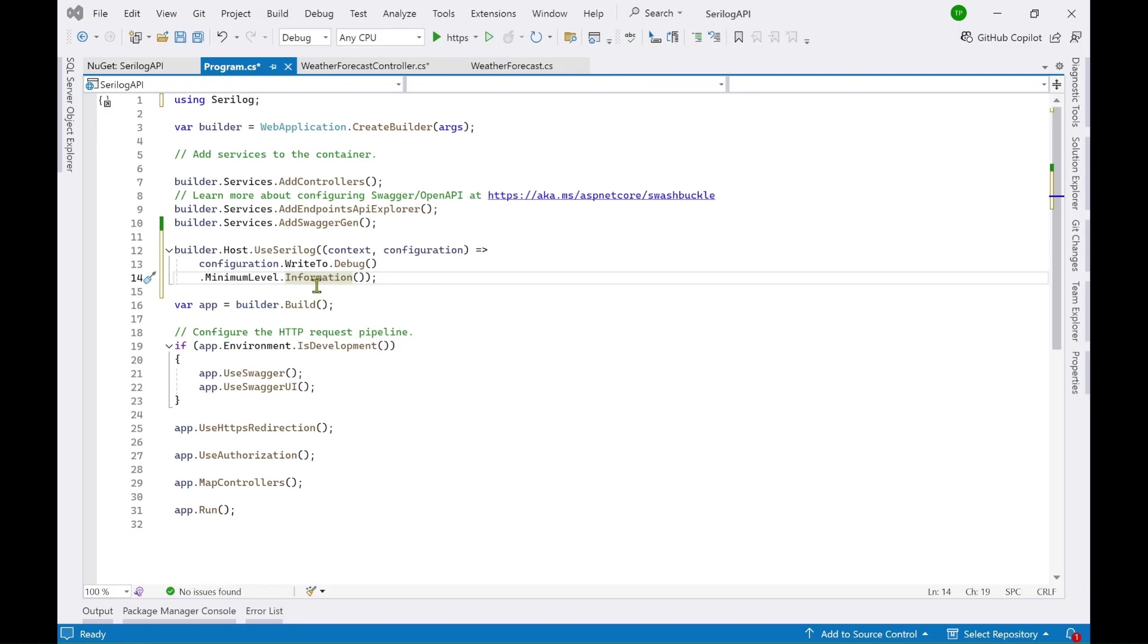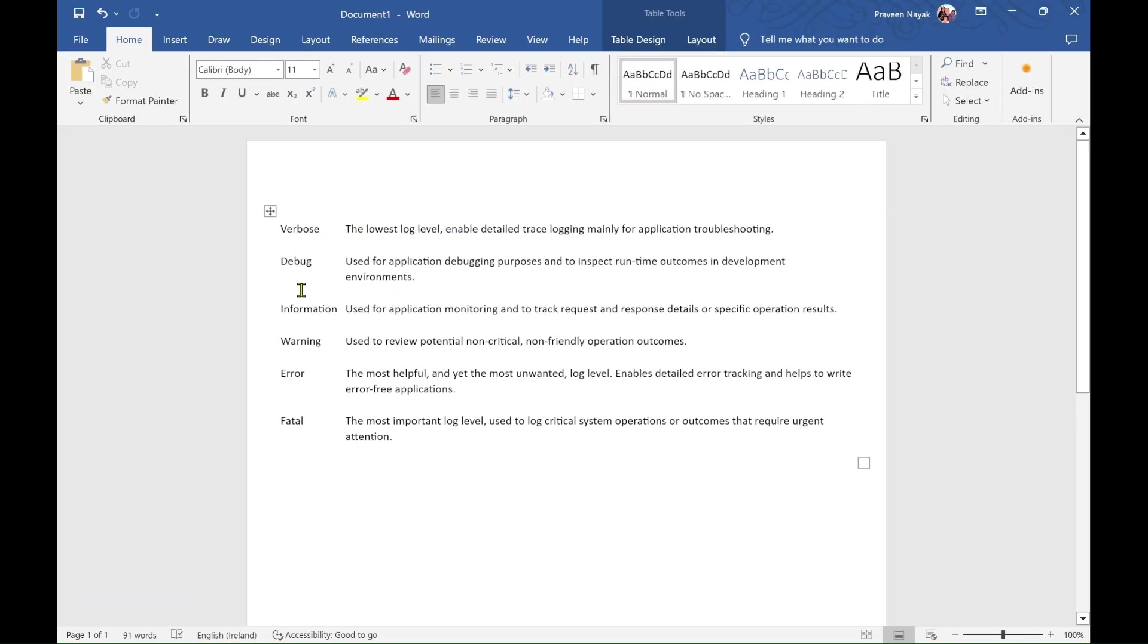So as you can see here now minimum level.information is mentioned here. So it means if I am using the warning method or the information method of the log object then those things will be visible to me in the debug window.